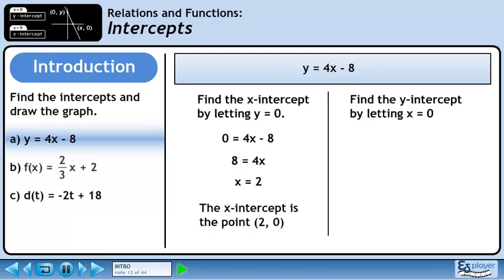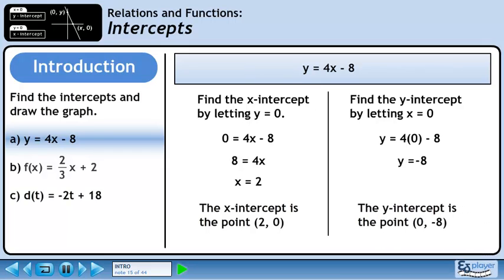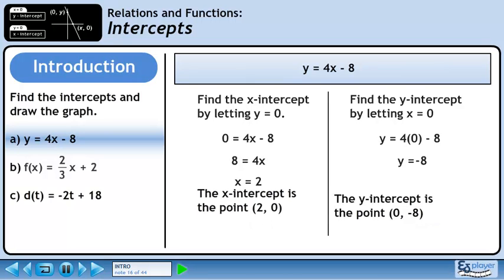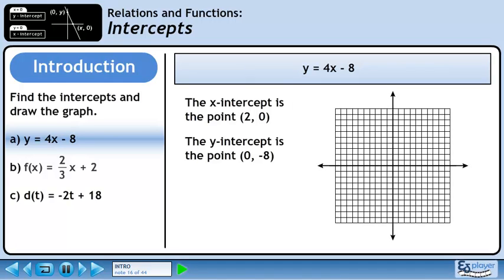Now we will find the y-intercept by letting x equal 0. Plug in 0 for x. This gives us y equals negative 8. The y-intercept is the point (0, -8). Now we will draw the graph using the intercepts. Plot the x-intercept, the y-intercept, and draw a line through them.